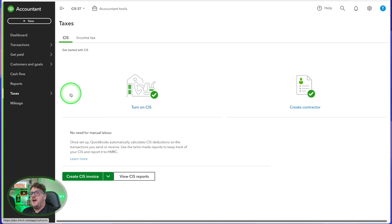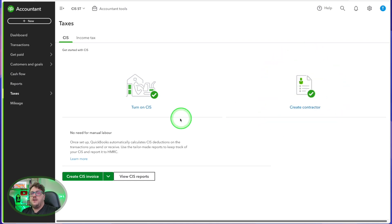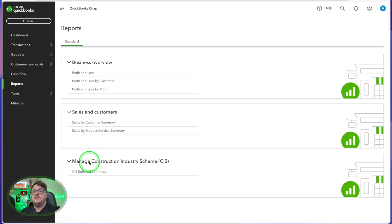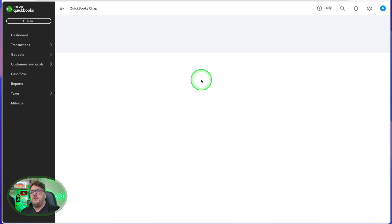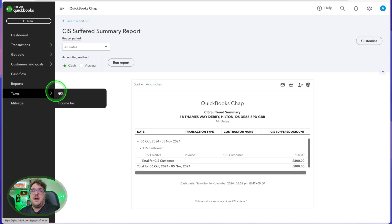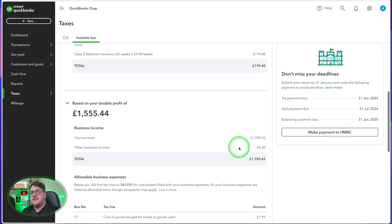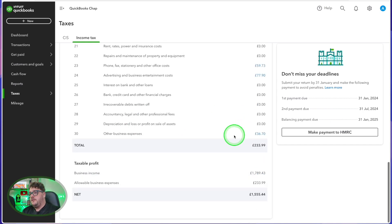To account for the CIS, I go into the CIS section under Taxes. This will also remind you about turning on CIS and creating a contractor. I can view my CIS reports as needed, and from the Reports section I can jump into Manage Construction Industry Scheme. The CIS Summary Report tells me what CIS I have suffered so far — a brilliant report to use at the end of your year. I can then go to my income tax section, which tells me what my income tax looks like and what box numbers to include, and use that other report to confirm how much CIS tax I've already paid over and suffered, allowing me to complete my tax return.